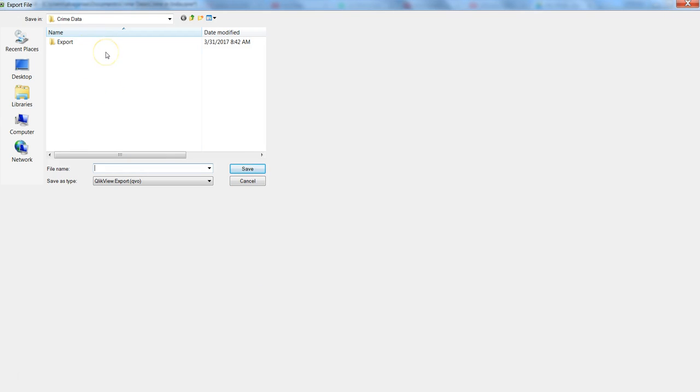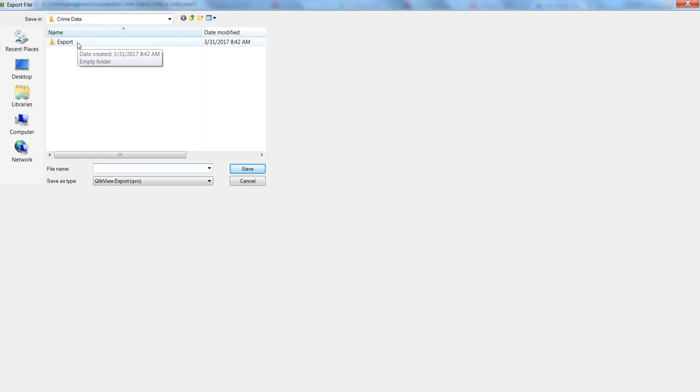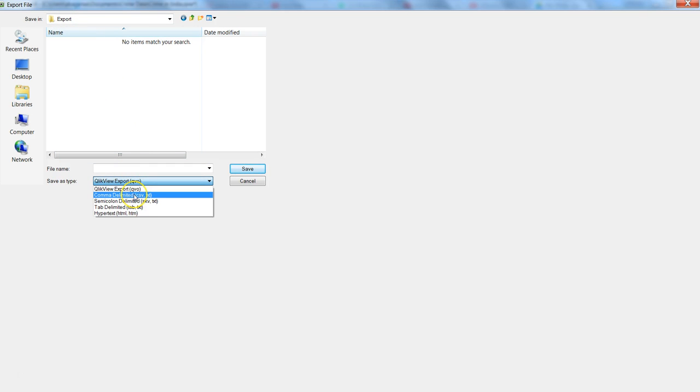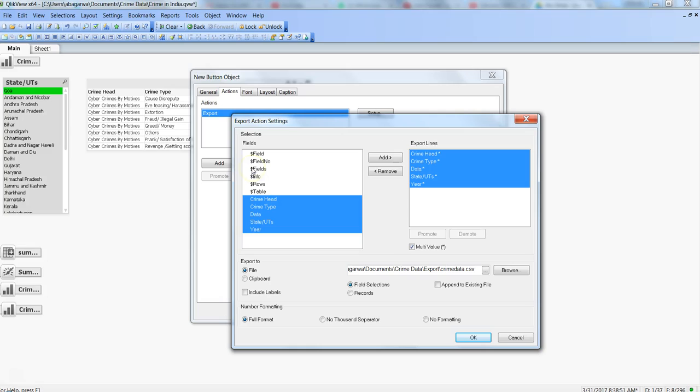I want to export to a file. When I click on that, it will ask me to export the data to a specific location. Crime data is the location where my QlikView file is. Within that I created the export folder to get this exported data. Once I select that location, I can select comma delimited file and name the file, maybe crime data, and save.